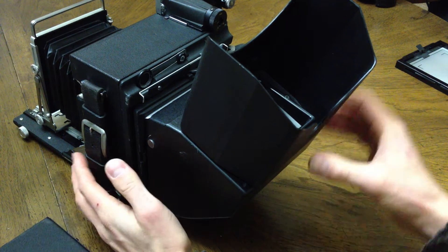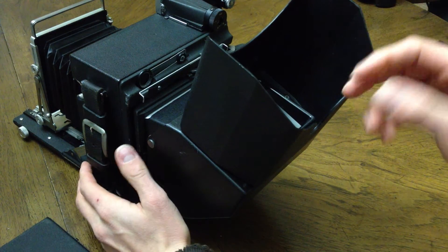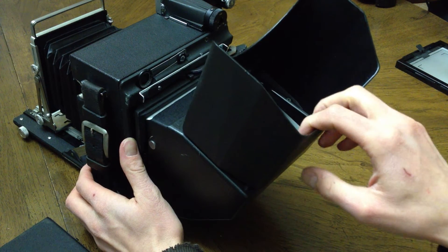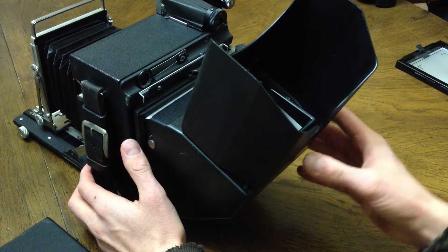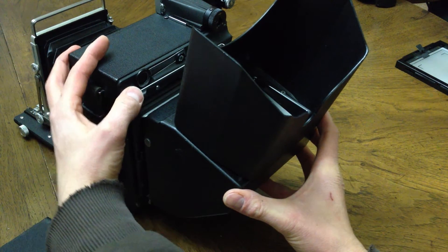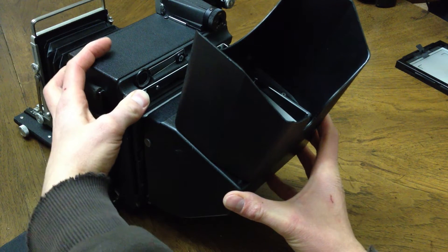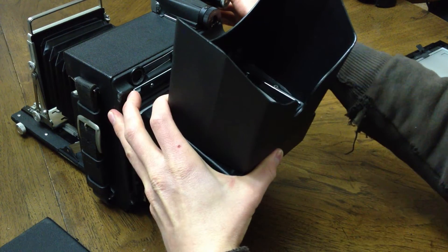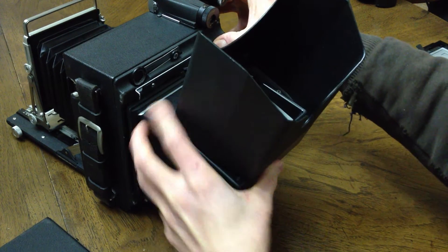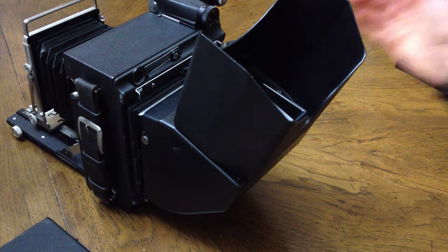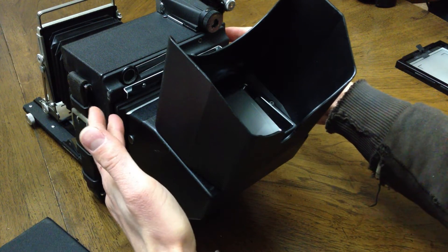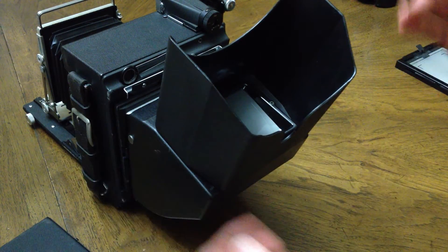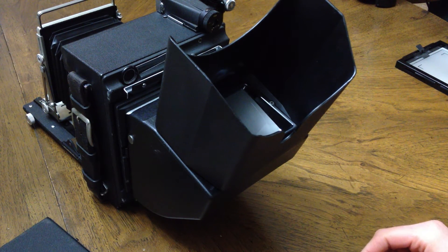One thing I did notice is that maybe the springs in my spring back are a little weak, but there's a slight amount of play here due to the weight of the reflex viewer. So I've noticed that if you just engage that tab a little bit, it adds some pressure onto it and keeps it snug. So just keep that in mind when you're focusing. Make sure the back is completely flush, otherwise you might be out of focus due to your ground glass being away slightly.